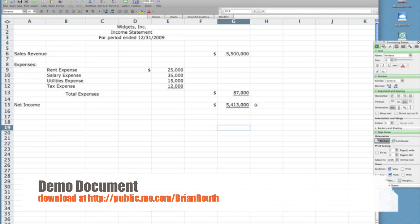So here we are back with our Widgets Incorporated. This is where we left off in the Excel income statement simple number one. We entered our underlinings and merged our sales. In this demonstration, I'm going to show you how to enter simple formulas into your Excel spreadsheet.